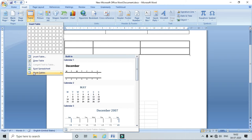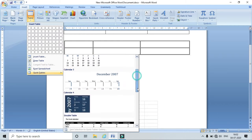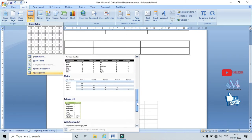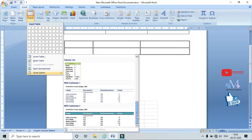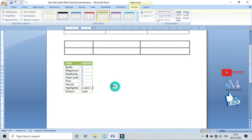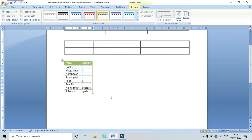Similarly, we can also choose Quick Tables. Here I can select a direct format for calendar, double table, matrix, tabular list, and subhead one and subhead two. Just click on Tabular List and the tabular list format is directly inserted. In this way the Quick Tables styles are applied.